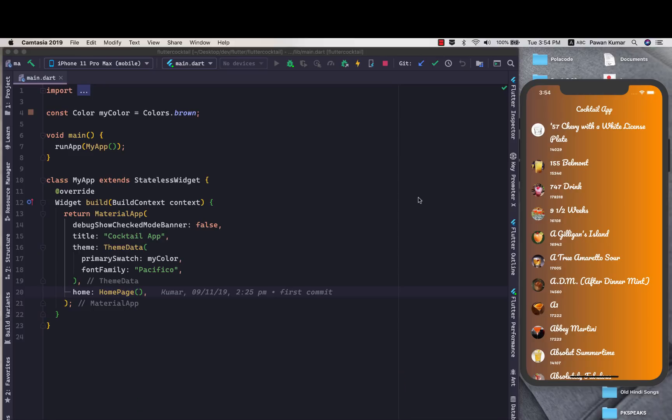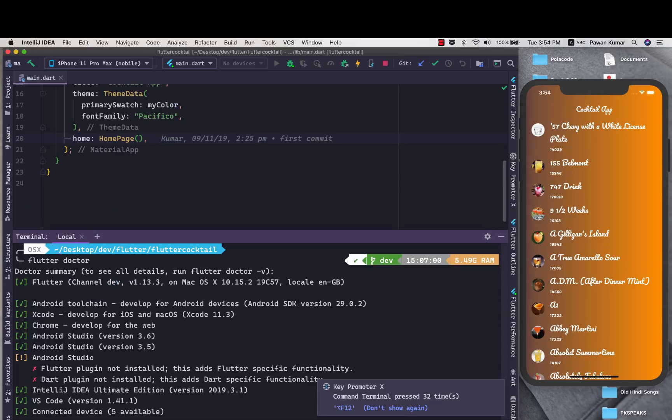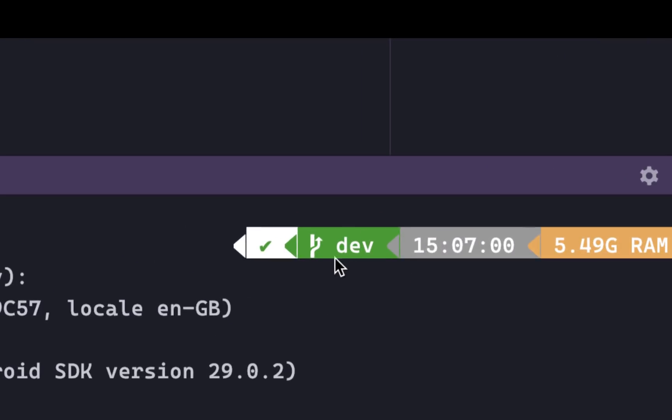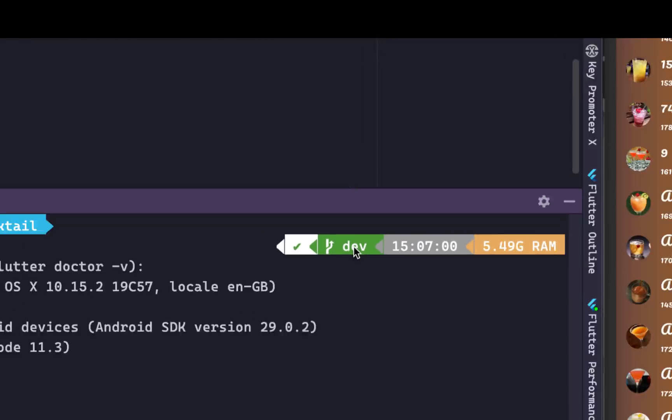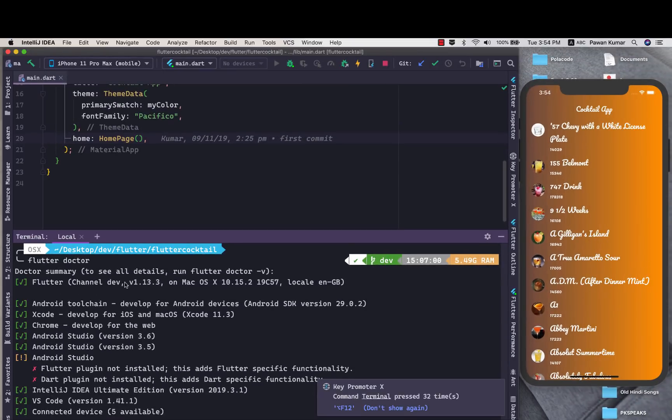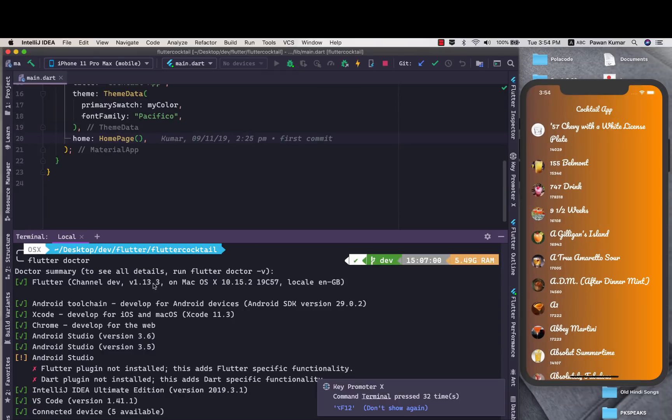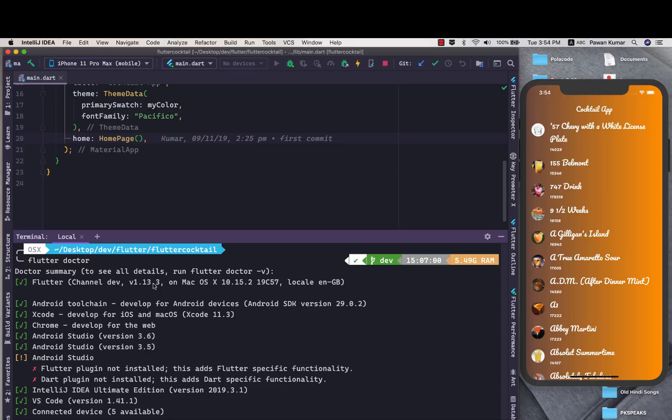Before proceeding, let me tell you that in my terminal as you can see I am on the Flutter dev channel and I'm using version 1.13.3. So make sure you are either using the dev channel or the master channel to get this feature.